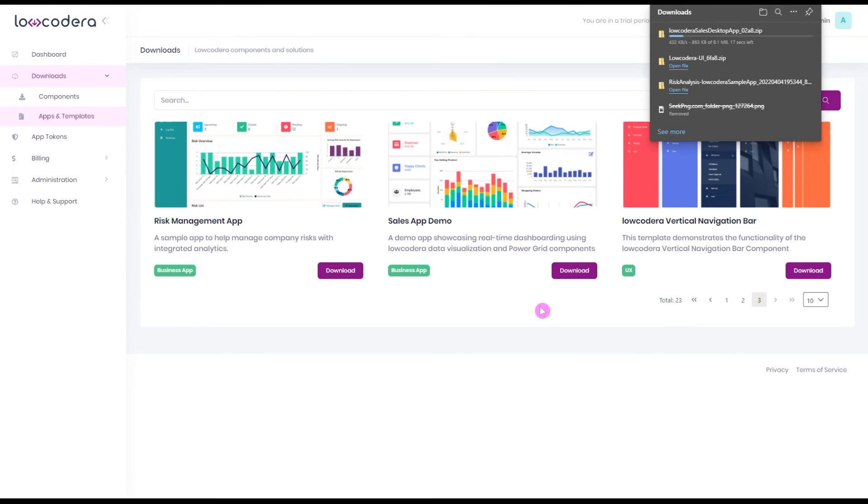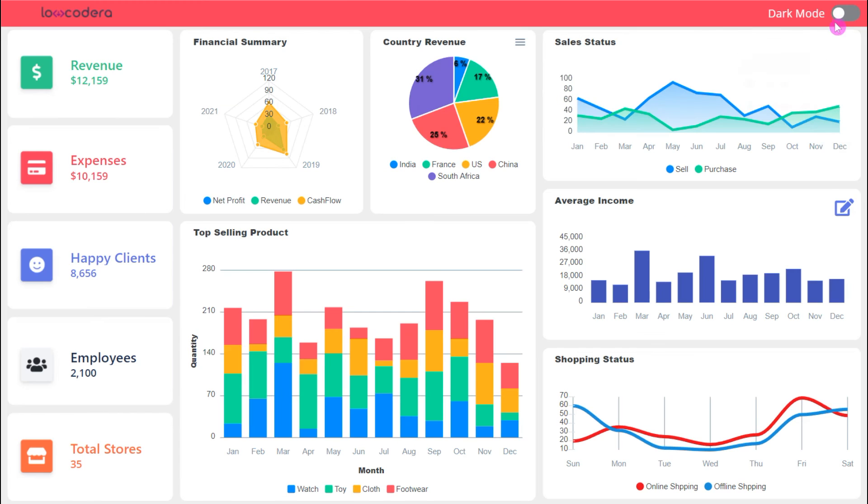You can easily download it and import to your environment. Check out our sales dashboard as well.